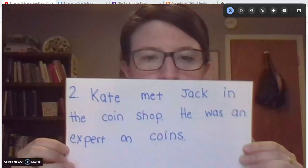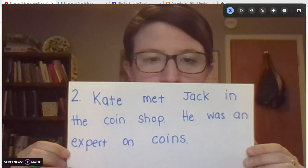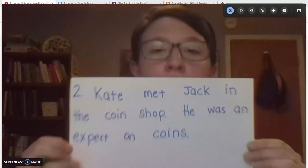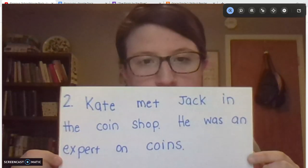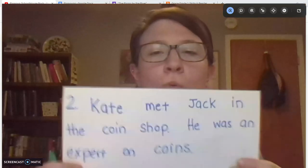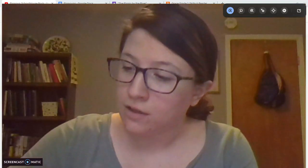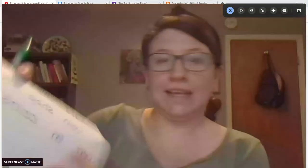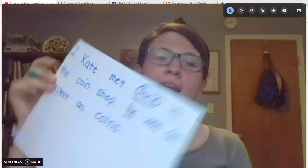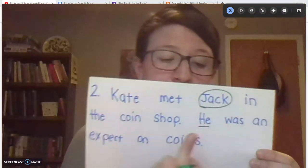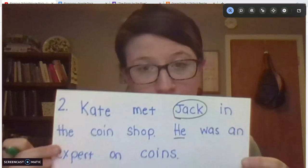Let's try with these two sentences. Kate met Jack in the coin shop. He was an expert on coins. Who was an expert on coins? Jack, right? Even though Kate's name is here, we're talking about Jack being an expert on coins. Jack is our noun that we're going to replace in the second sentence with the word he. So instead of saying Kate met Jack in the coin shop, Jack was an expert on coins, we took Jack out and we replaced it with this pronoun, he. He was an expert on coins.